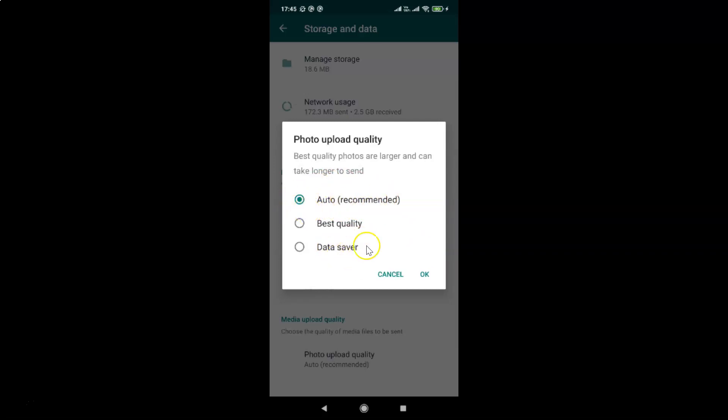Just go to the option that you want and tap on it to select it. I want the best quality option, so let me tap on this radio button. You can see it is now selected.